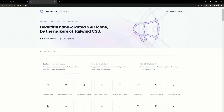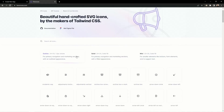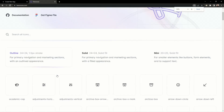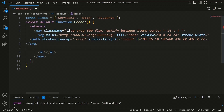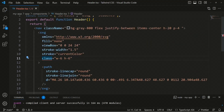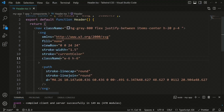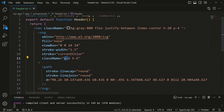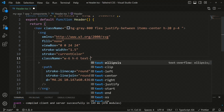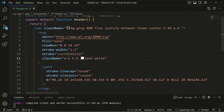For the logo icon, we're using the Hero Icons package, which provides SVG icons as JSX. We copy the desired SVG icon and paste it into our logo. We need to convert 'class' to 'className' for JSX compatibility. The icon already has width and height classes of 6, and we add 'text-white' to set the icon color white.